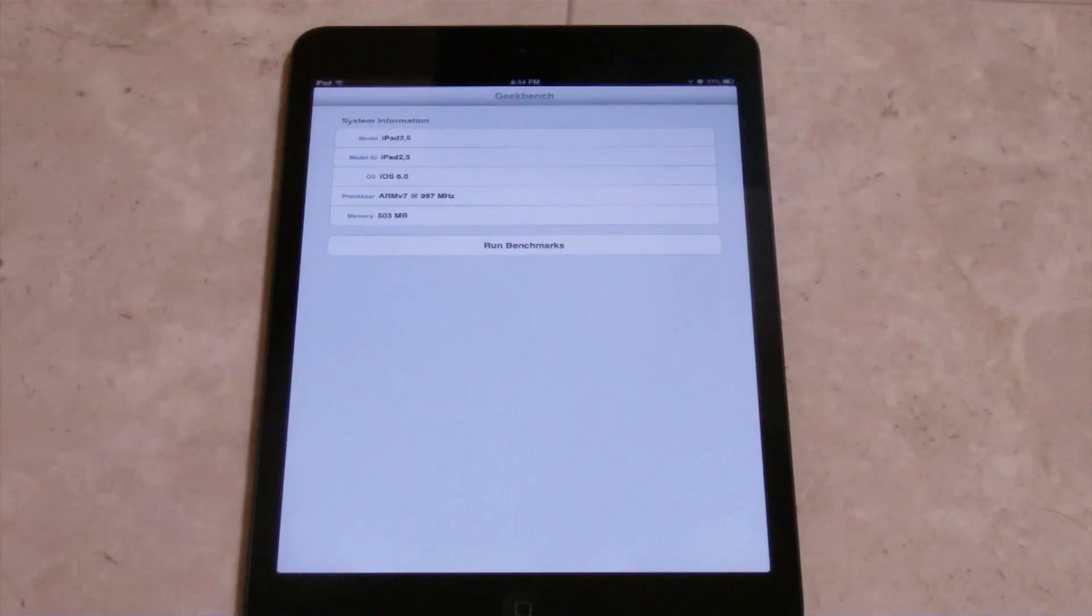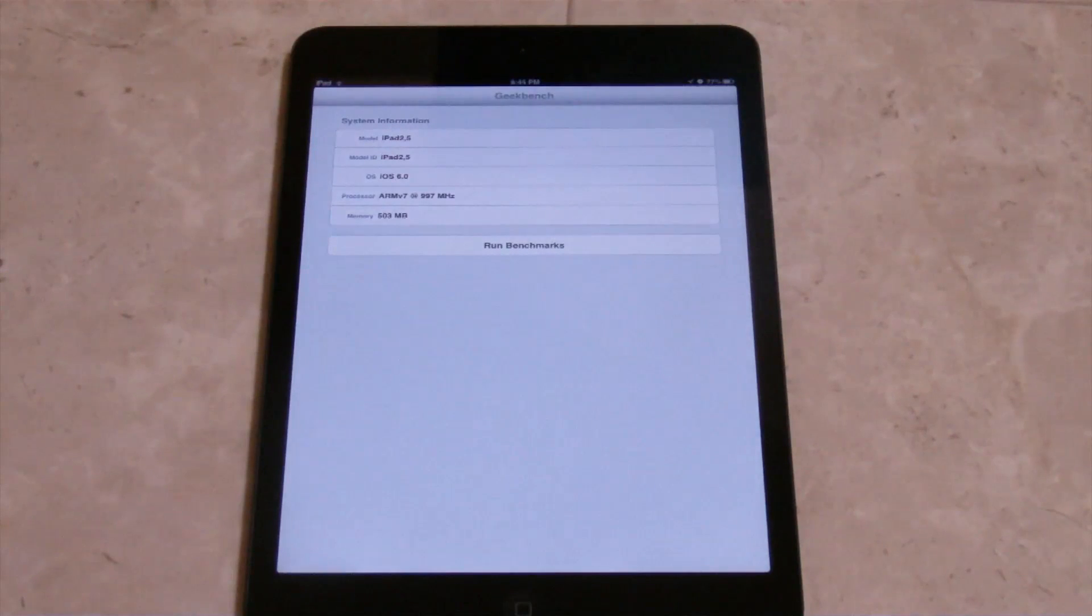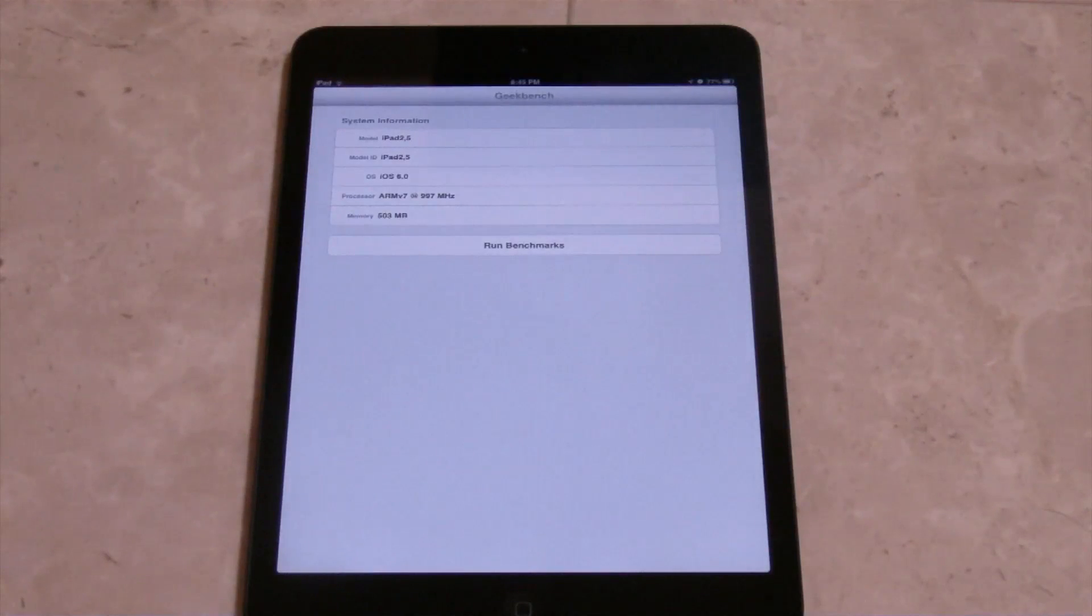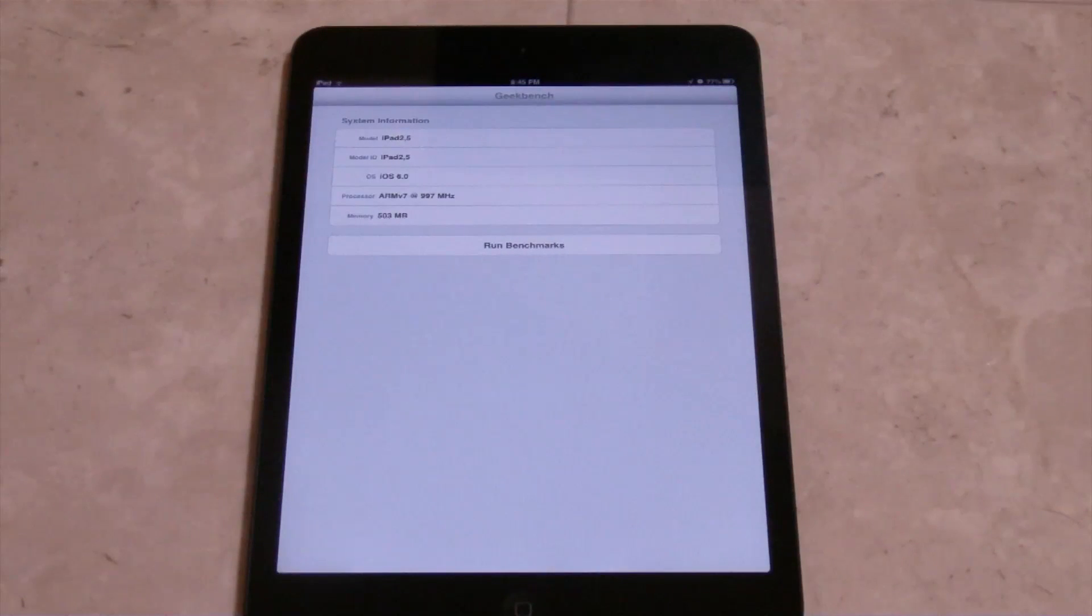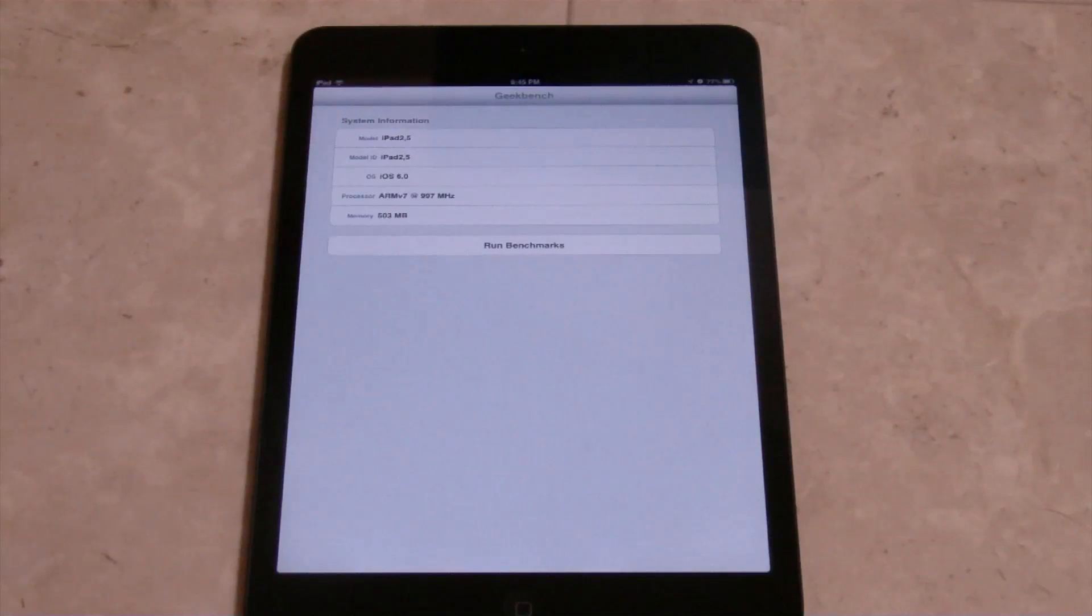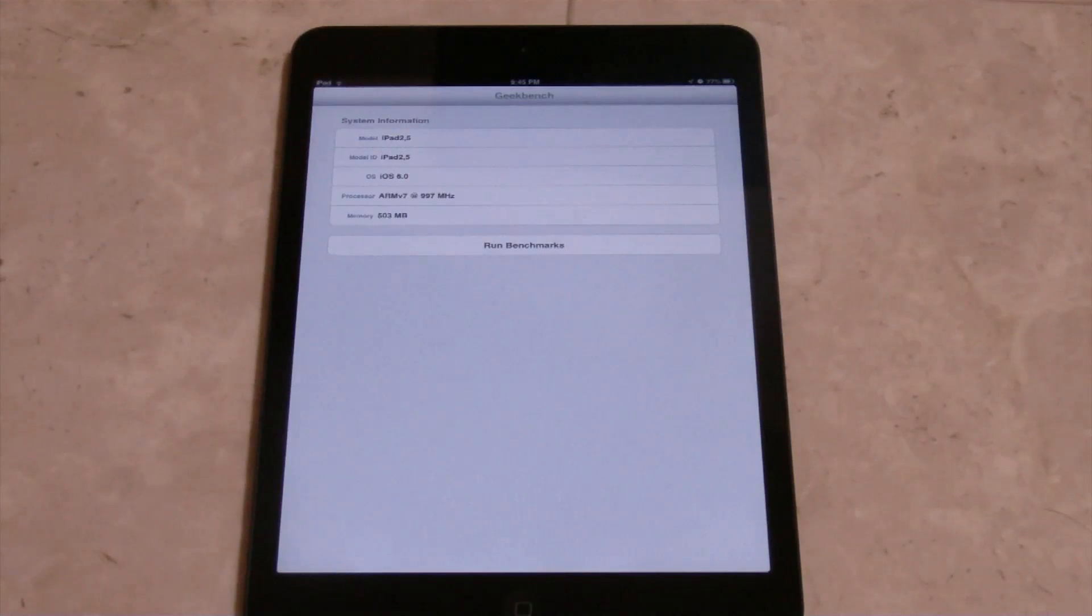So what we got here is the iPad 2.5, which is of course the iPad mini, running iOS 6.0. iOS 6.0.1 is out, but I did not upgrade to that yet. And the processor is the ARM V7, at about a thousand megahertz there, and the memory is about half a gig.